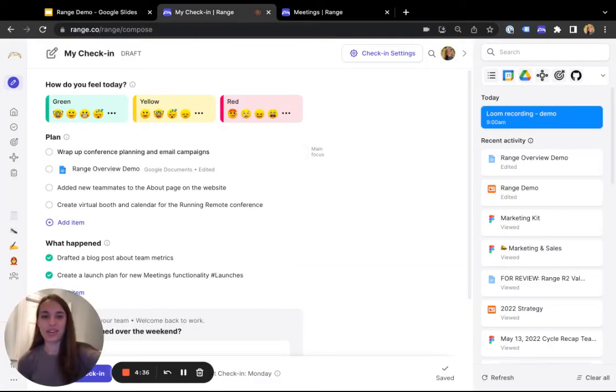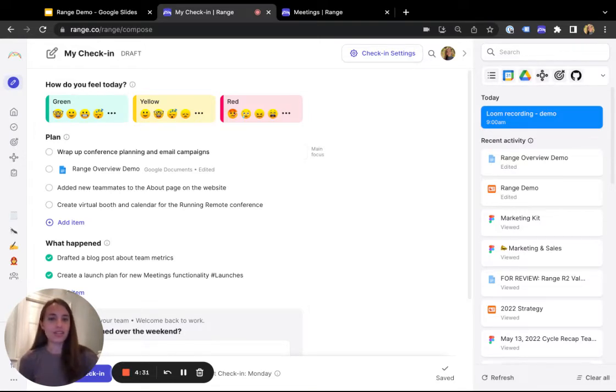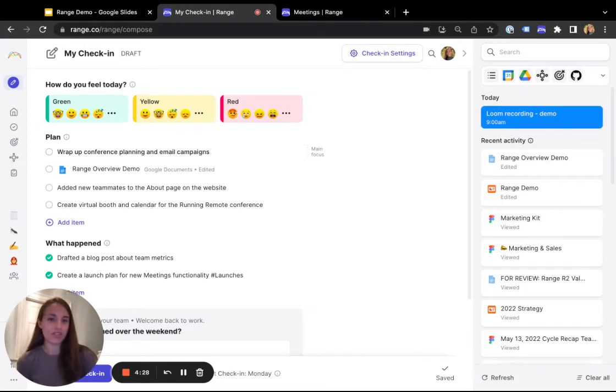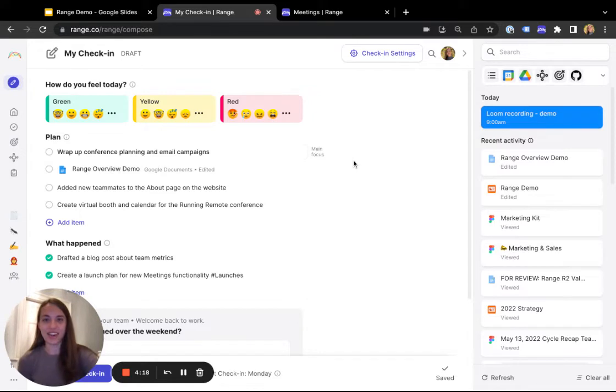Many teams start their Range experience with check-ins. Check-ins are like stand-ups or status updates that your team shares every day or every few days. Our team is distributed across the US, we all start our days at different times, and we use check-ins to share simple updates and have a moment of connection asynchronously without interrupting our day. Let's see what that looks like.